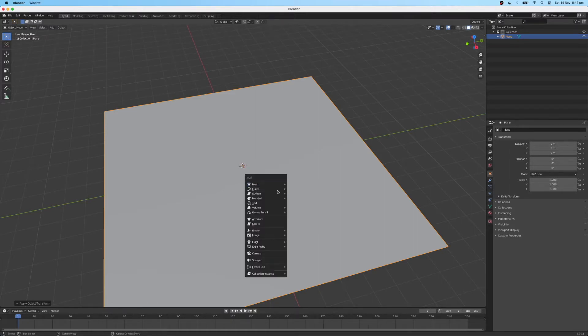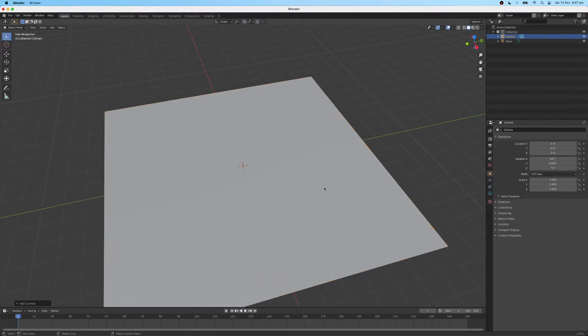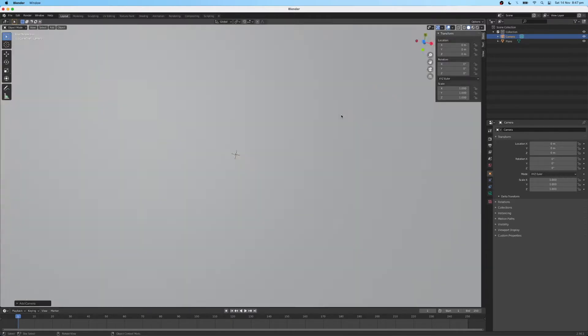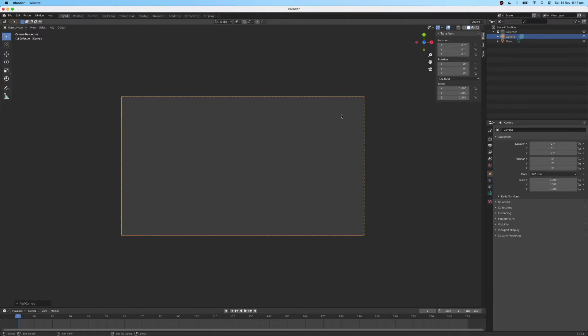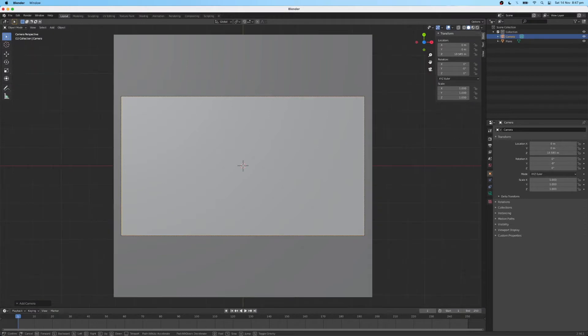Then I'm going to add another camera back in. Press N to bring up the transformation node here. I'm going to zero out all the rotations here. Switch to the camera view and zoom out so that I can see most of the plane within my camera's field of view.